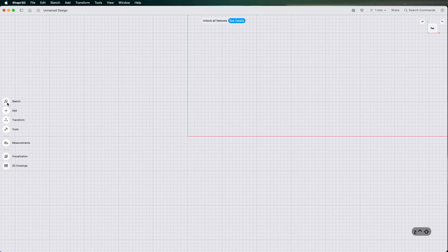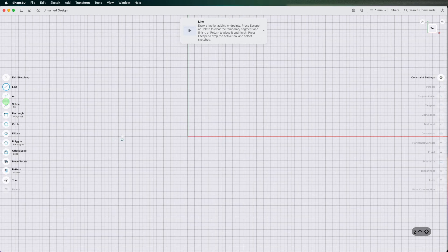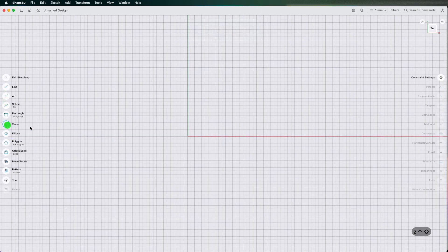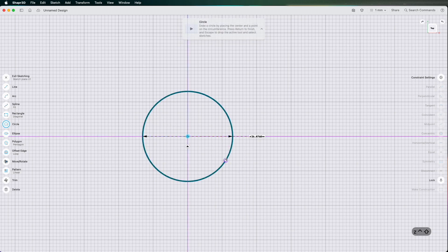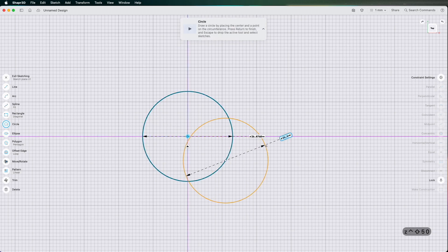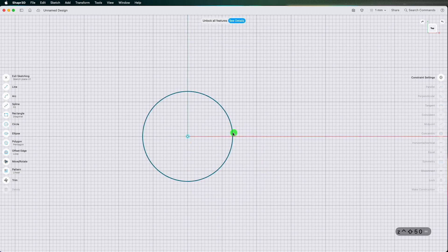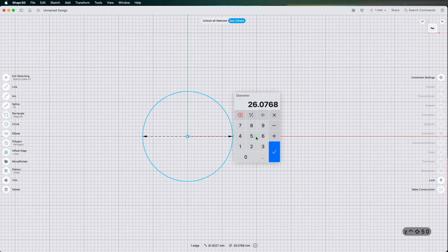So just to get started I'm going to draw a cylinder. I'm going to go to sketch on the left hand side. I'm going to draw a circle, 50mm big.